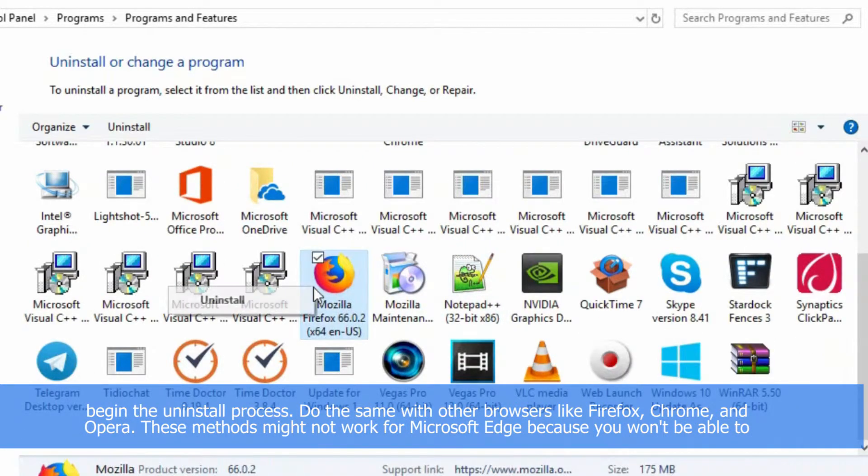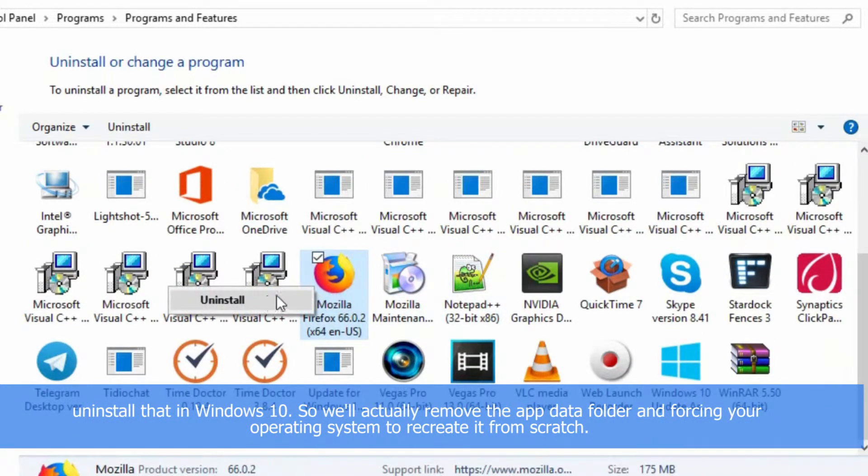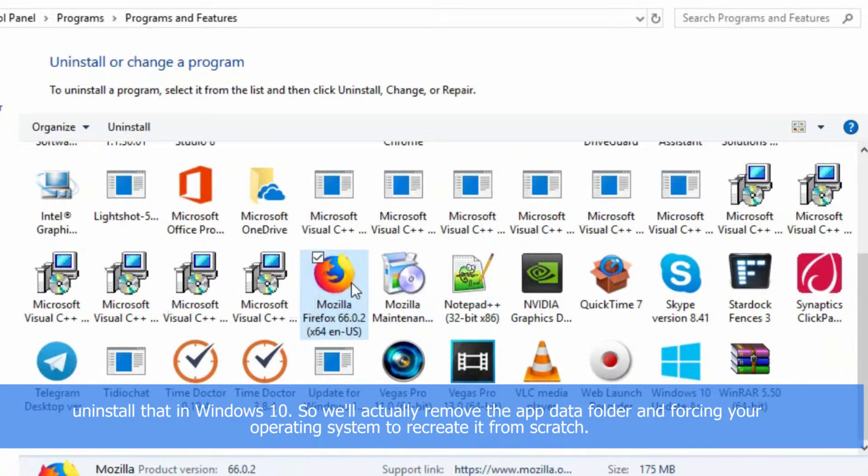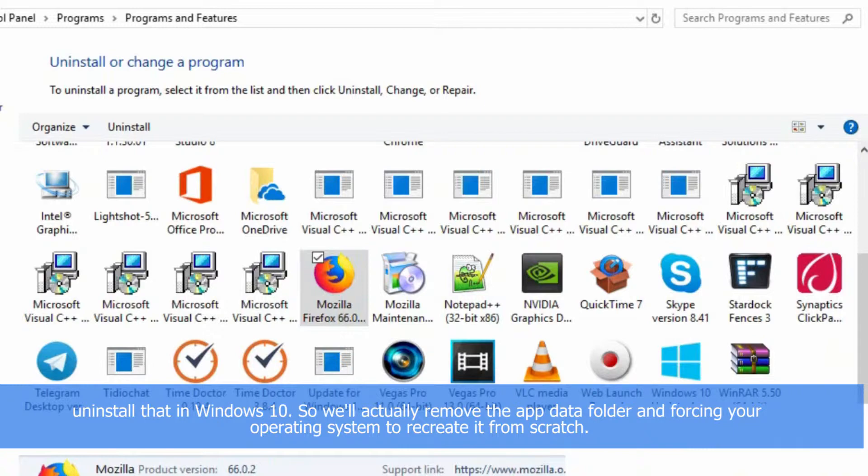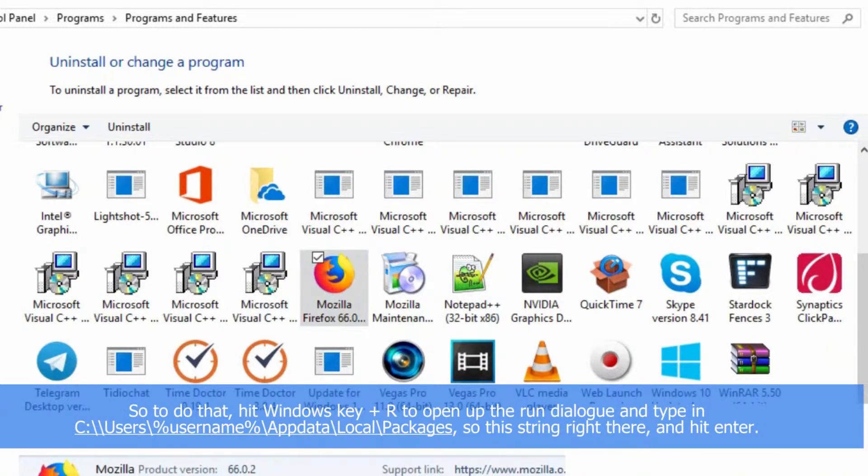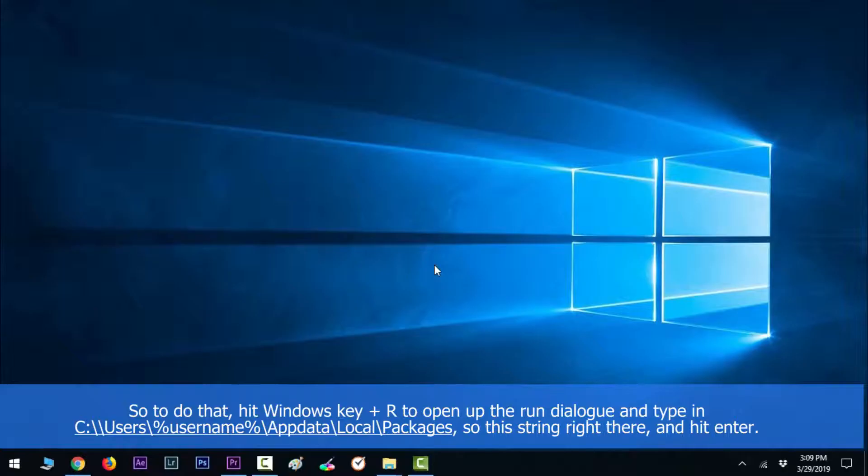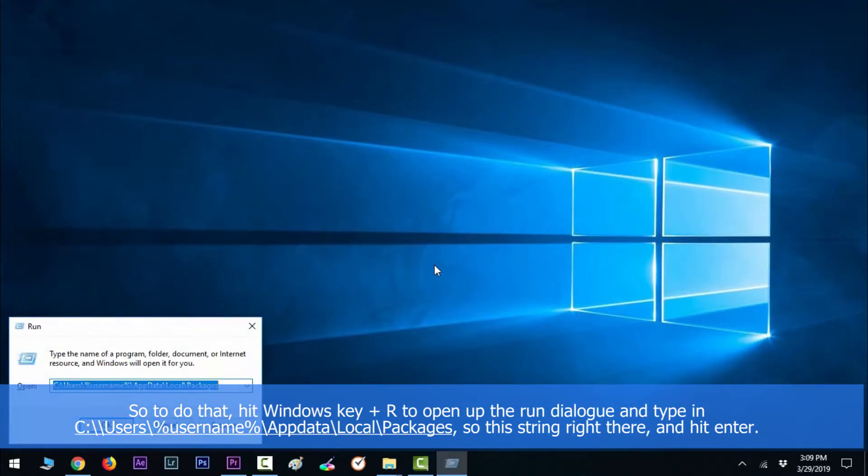So we'll actually remove the app data folder and force your operating system to recreate it from scratch. To do that, hit Windows key along with R to open up the Run dialog and then type in PowerShell.